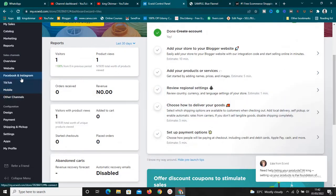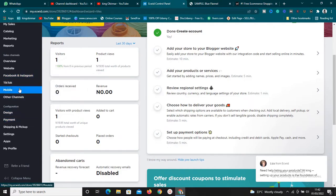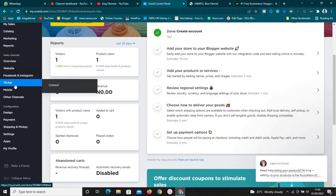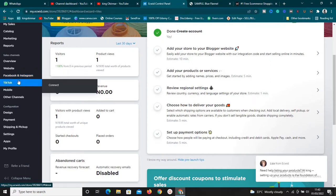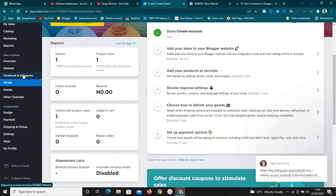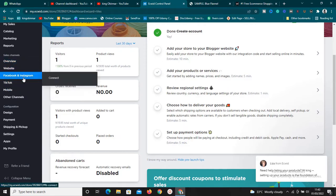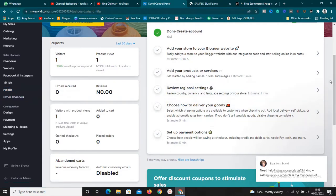One of the selling points of Ecwid is the option to sell on TikTok, Facebook, Instagram, and other social media platforms. With some other e-commerce platforms, you don't get this capability or you have to use other means, but with Ecwid it's as simple as a click of a button to integrate your store with TikTok, Facebook, Amazon, and the rest.